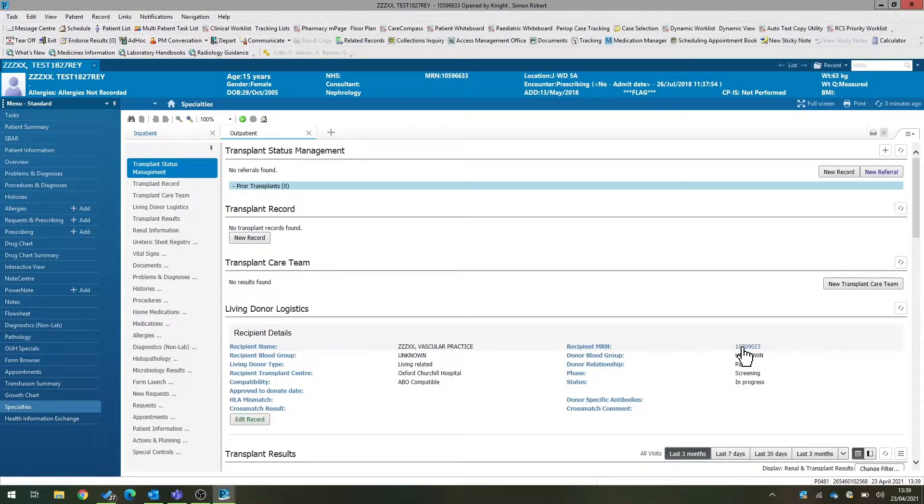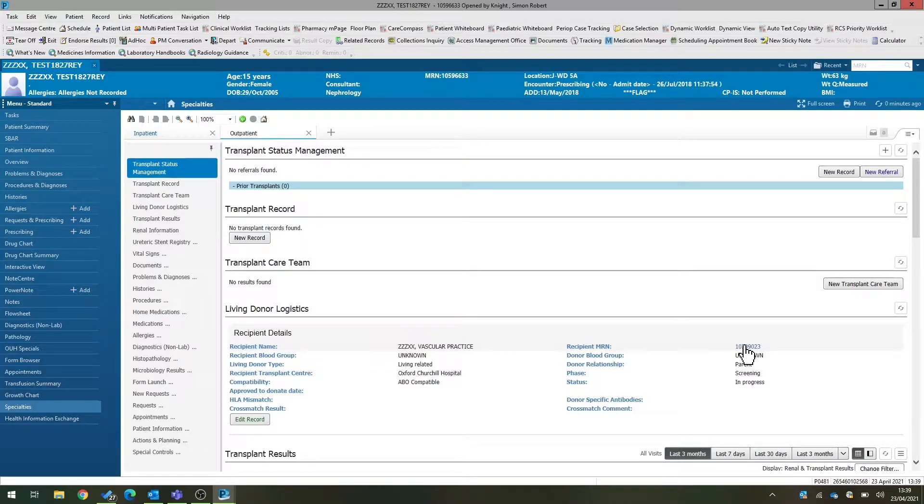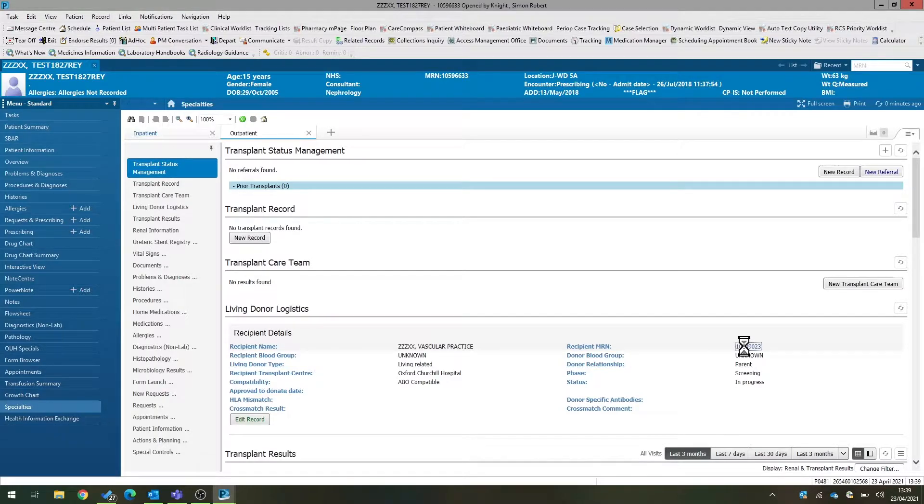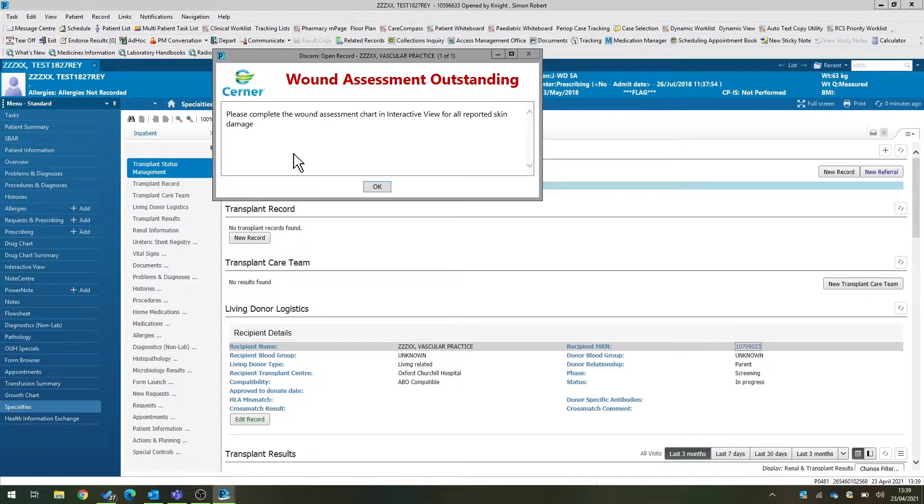One thing this does allow us to do is if we click on the recipient MRN here, you can see it's a hyperlink, and if you click on it, it will take you directly to our potential recipient's medical record.